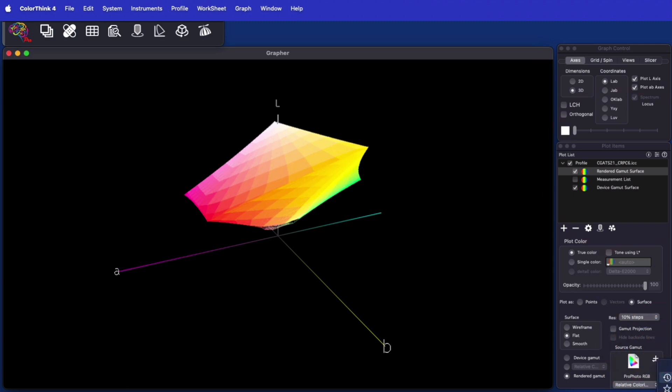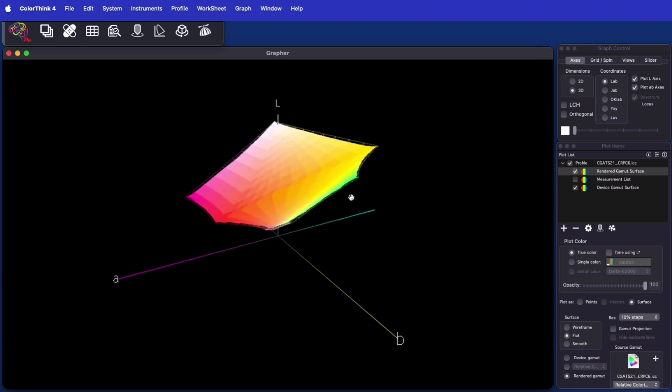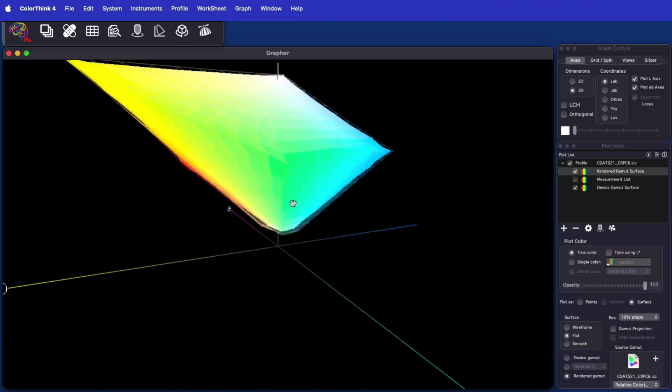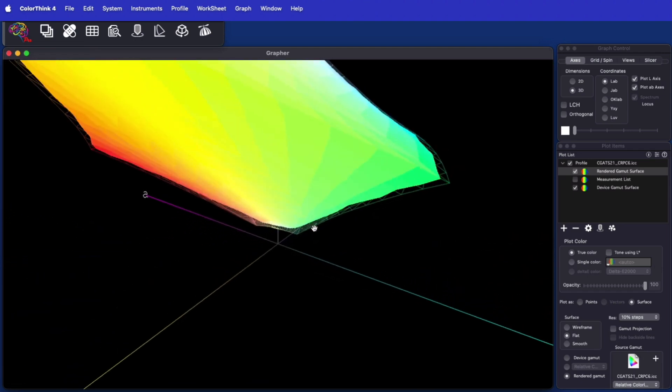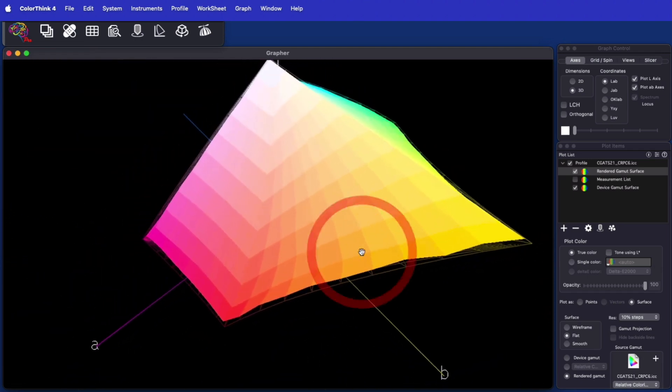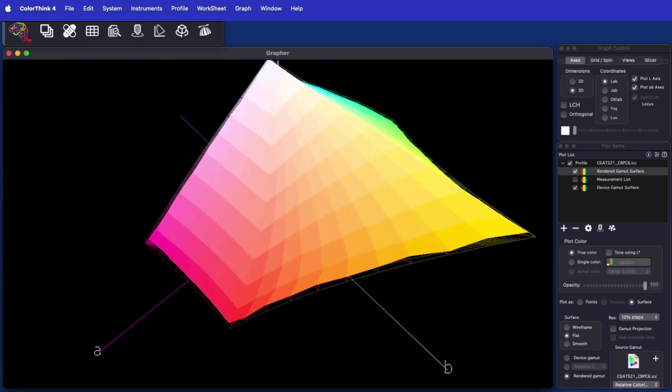When the print profile itself is used as the source space, then what the ISO defines as the available gamut is shown.